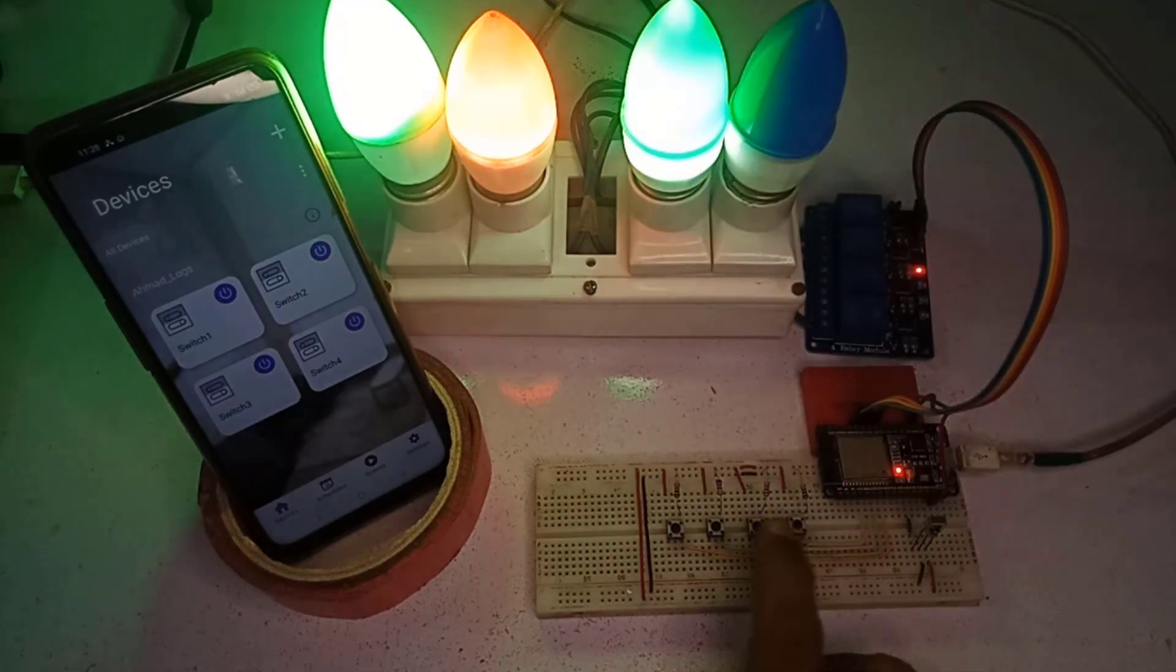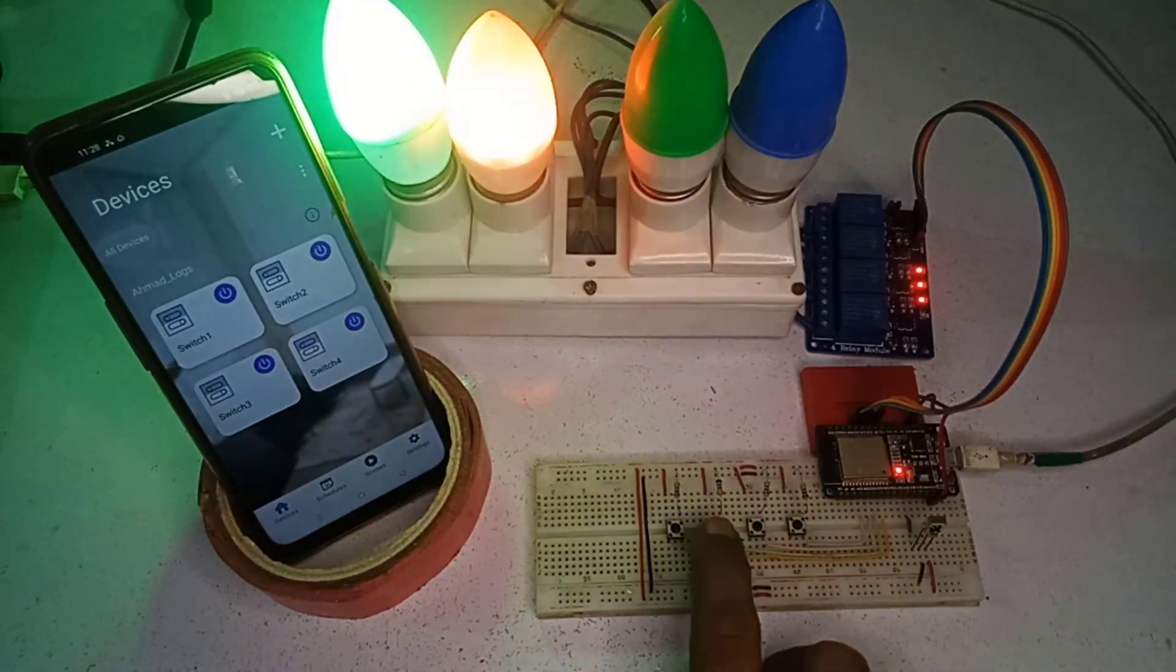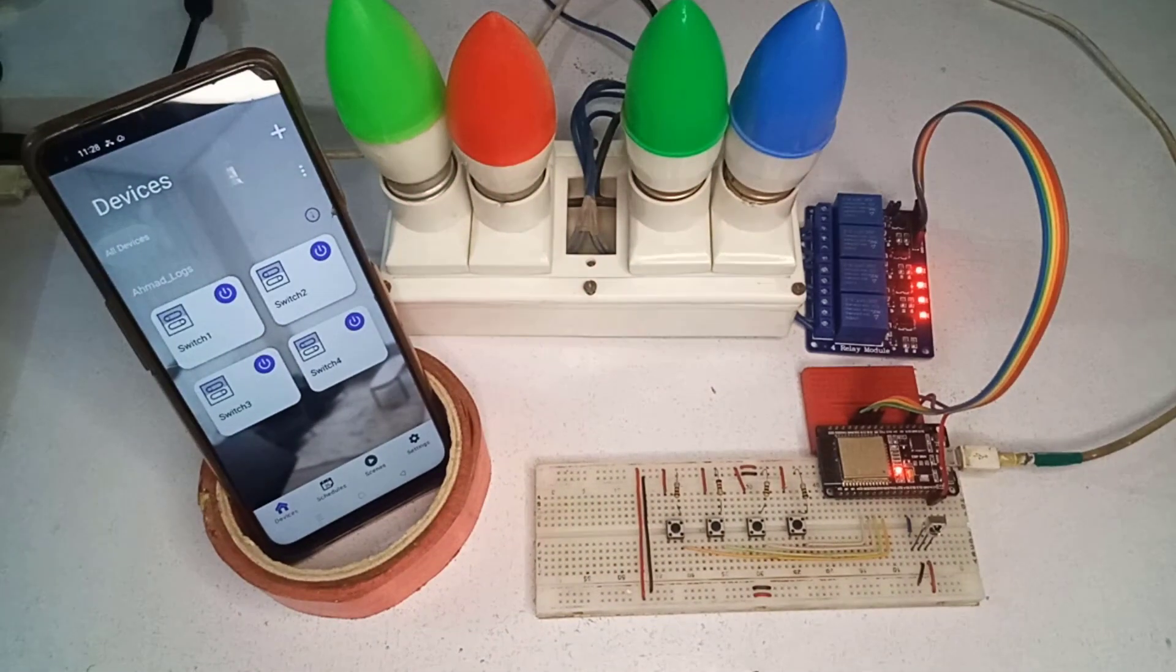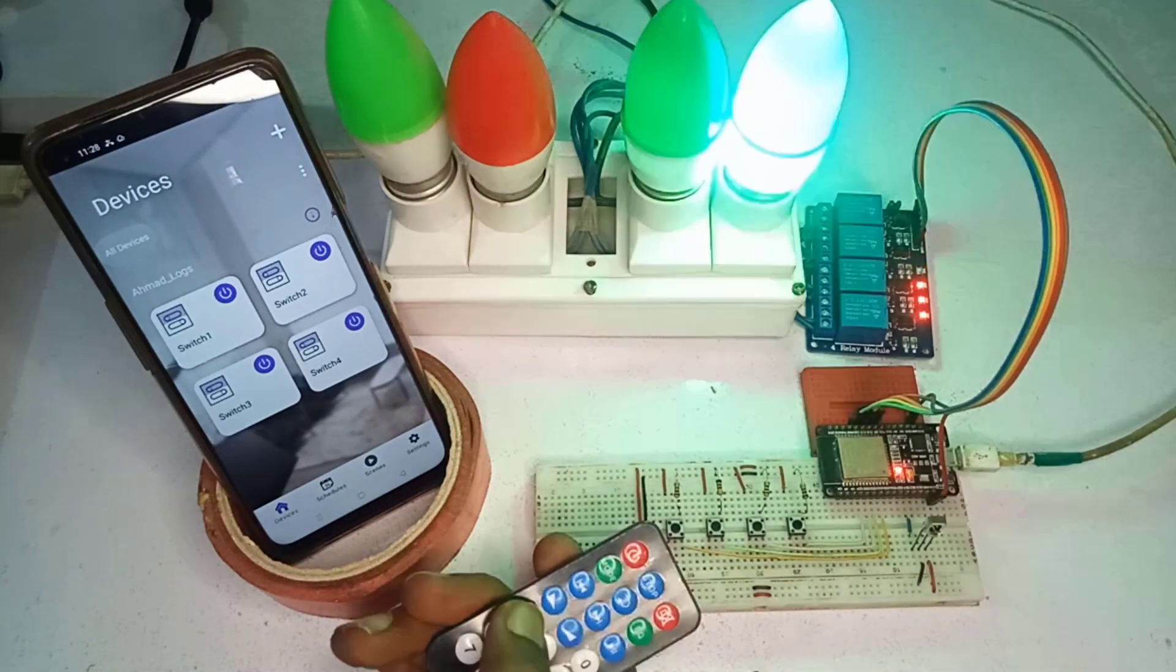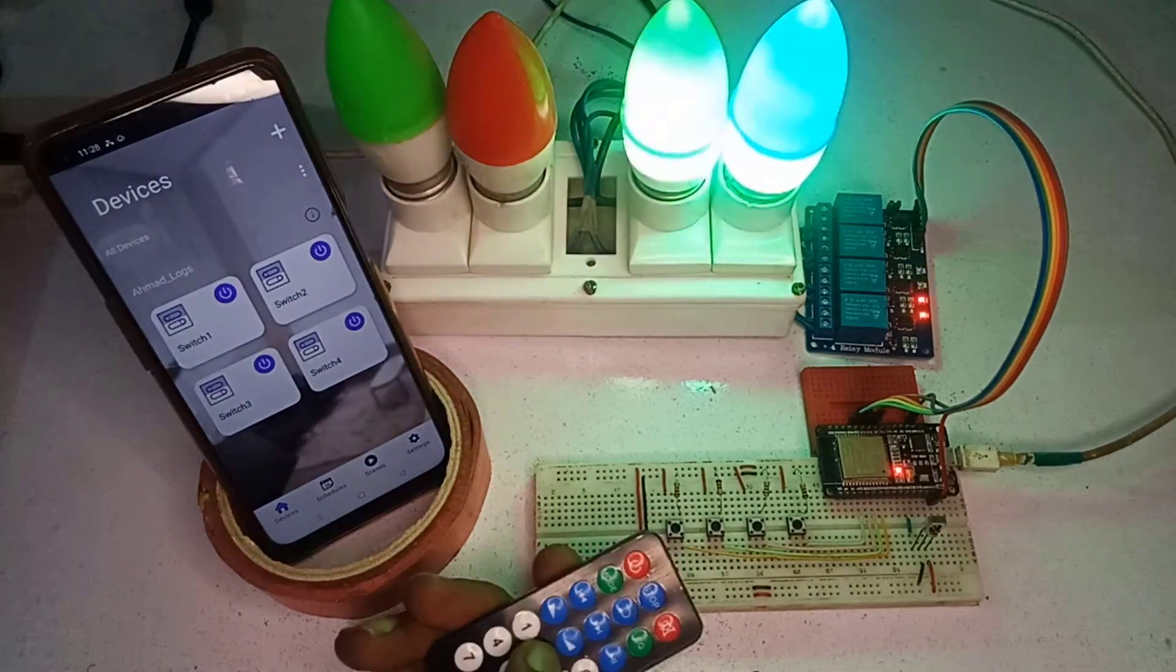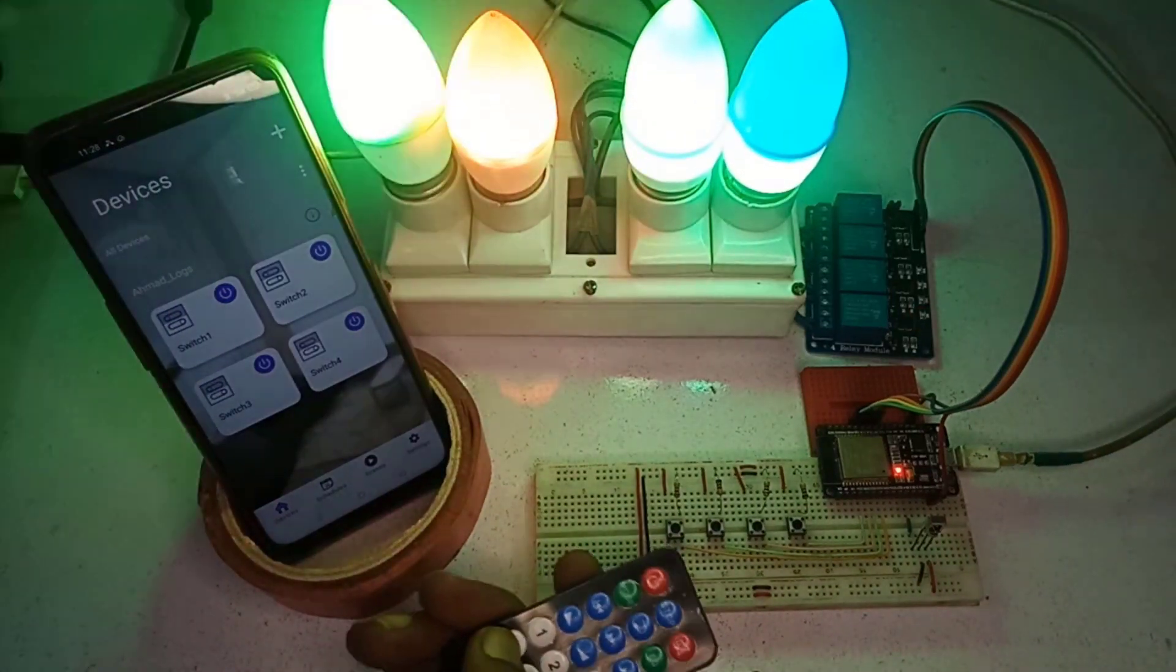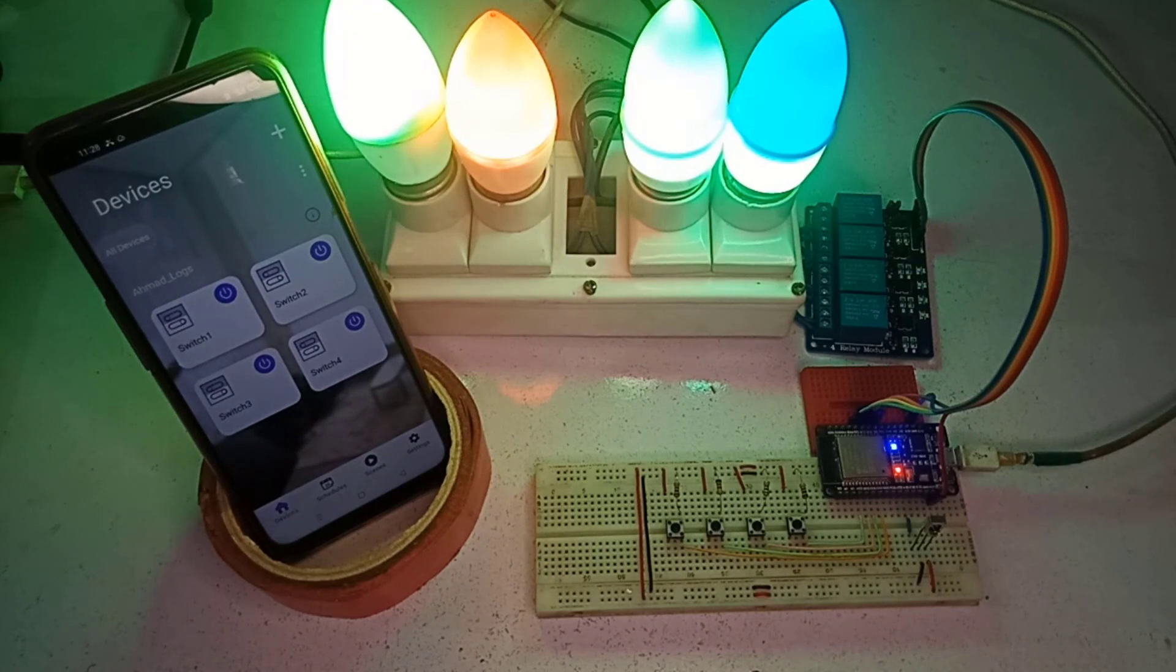But you can still control your lights using push buttons. I have also added the remote control feature in the project to turn on and off the relays by using any IR remote.